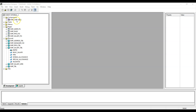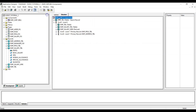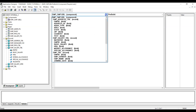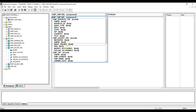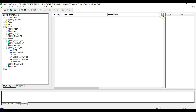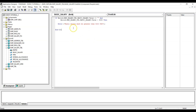Let us go to the employee component and view the PeopleCode for this component. We will select the field of salary — this is the employee salary table and this is the basic salary field. We will select the event as FieldEdit and write the PeopleCode for our validation. This is the PeopleCode for our requirement. Let us save it and test the effect on our salary page.